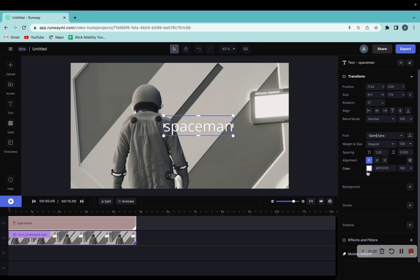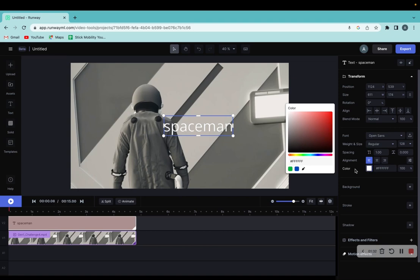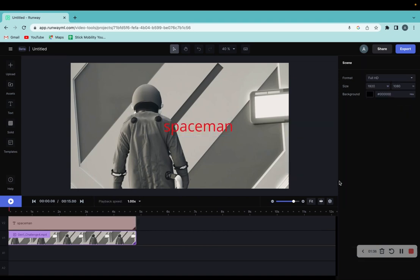You can also change the color by going to the color tab right here. If I want it to be red, I just click right here and I changed the color. So that's how you add text on RunwayML.